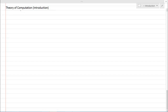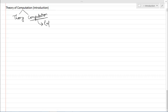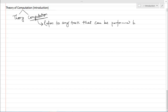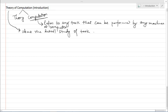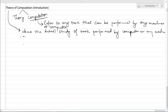Theory of Computation is composed of two words: theory and computation. To clearly understand it, we have to understand computation. Computation refers to any task that can be performed by machines or computers. In this sense, Theory of Computation is the detailed study of tasks performed by computers or machines.